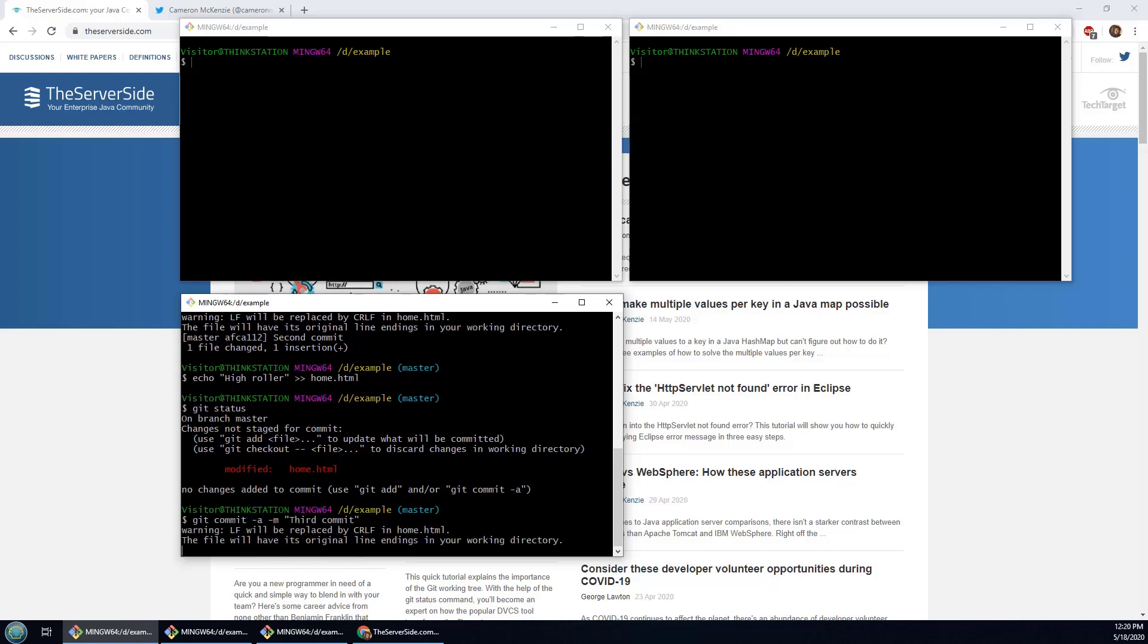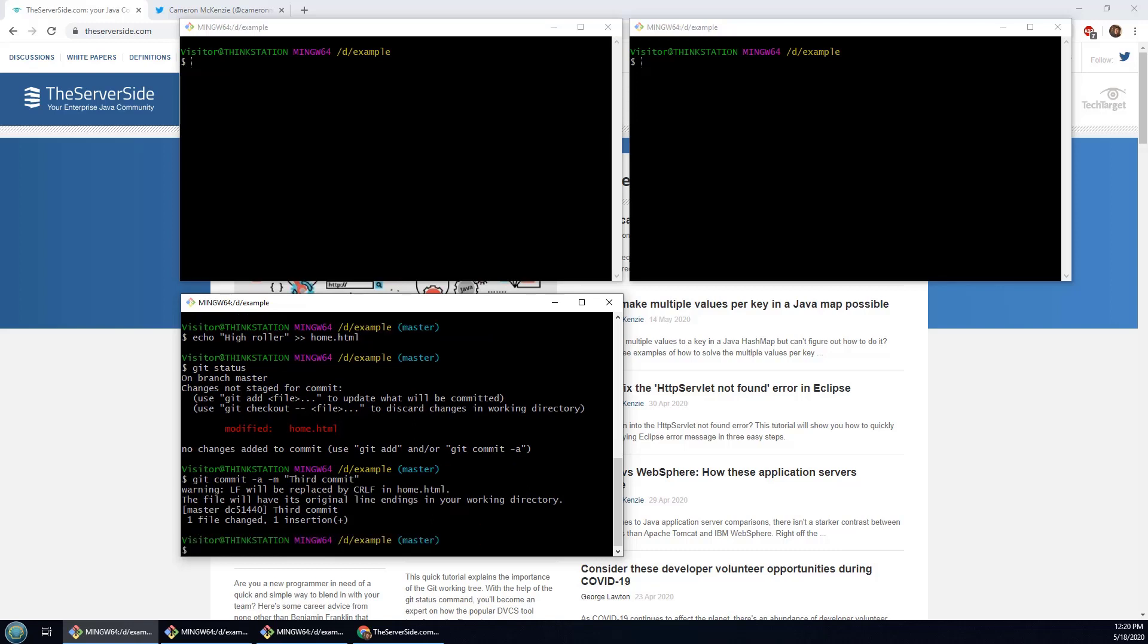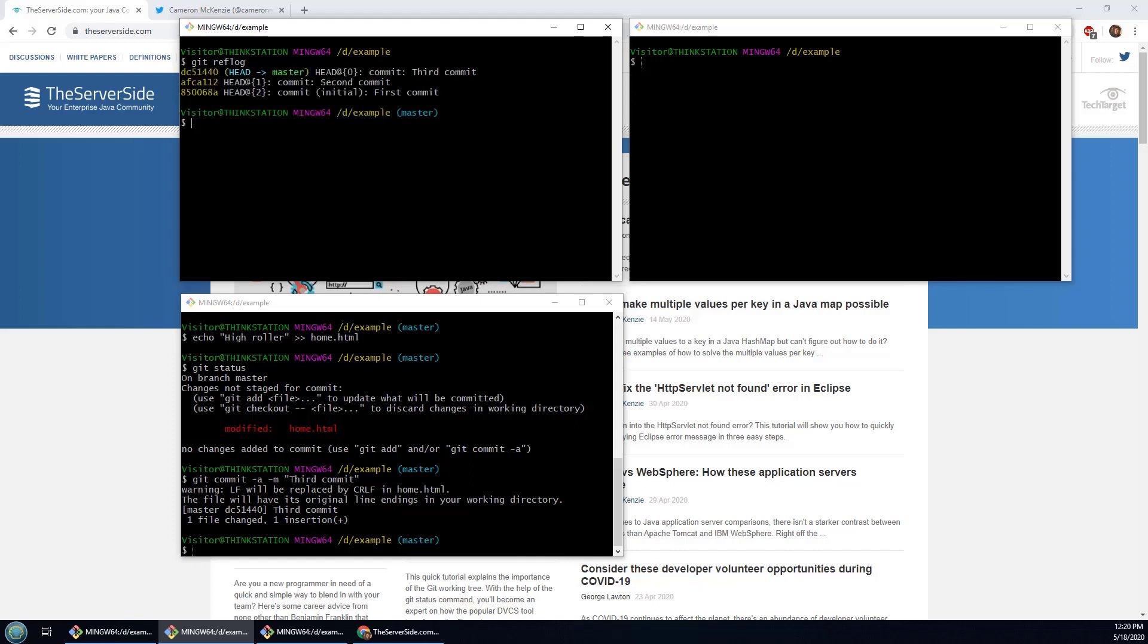And now I've got a little bit of a git history. Now in this window here, I'm inside that same repository. I should be able to say, hey, let's take a look at the git reflog, and you can see three commits.